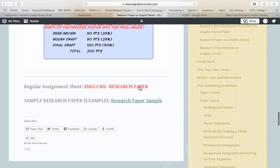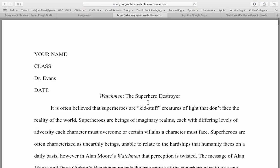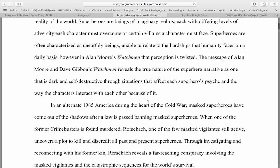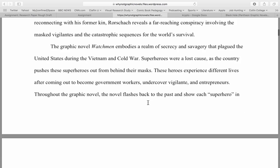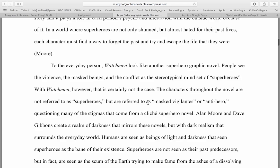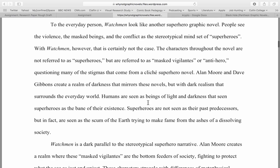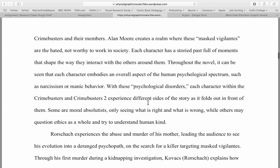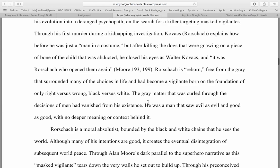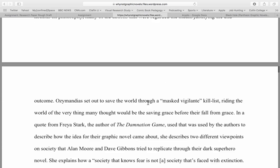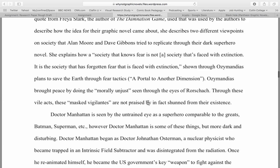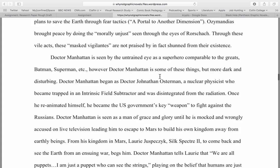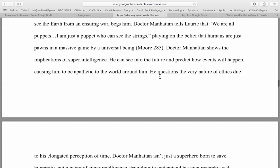You'll see down here, underneath the information inside the research paper selection, there is a research paper sample. What I have here is an example of someone who turned in a research paper. This is something I'd recommend you go take a look at. It's not perfect, but it should give you an idea of the kind of things I'm looking for. This one was done particularly on Watchmen, and you'll notice the citation of material — a pretty good framework of information.